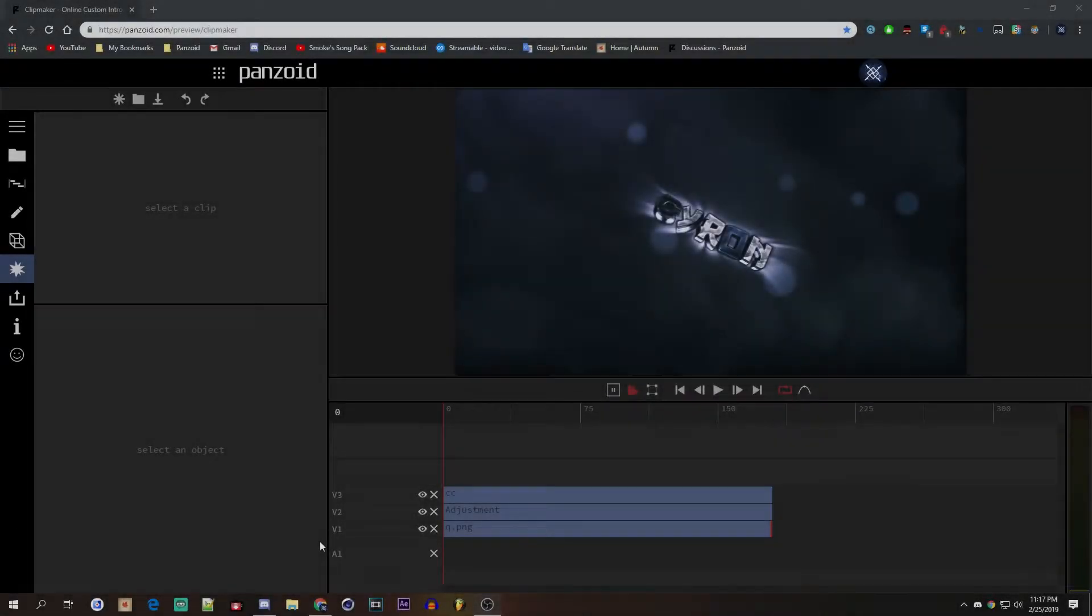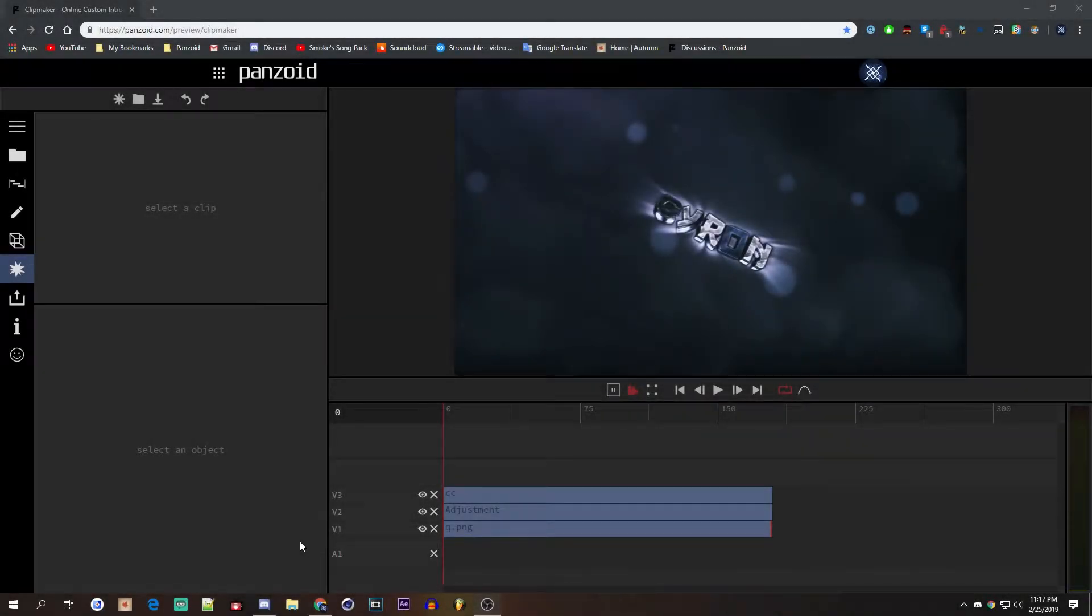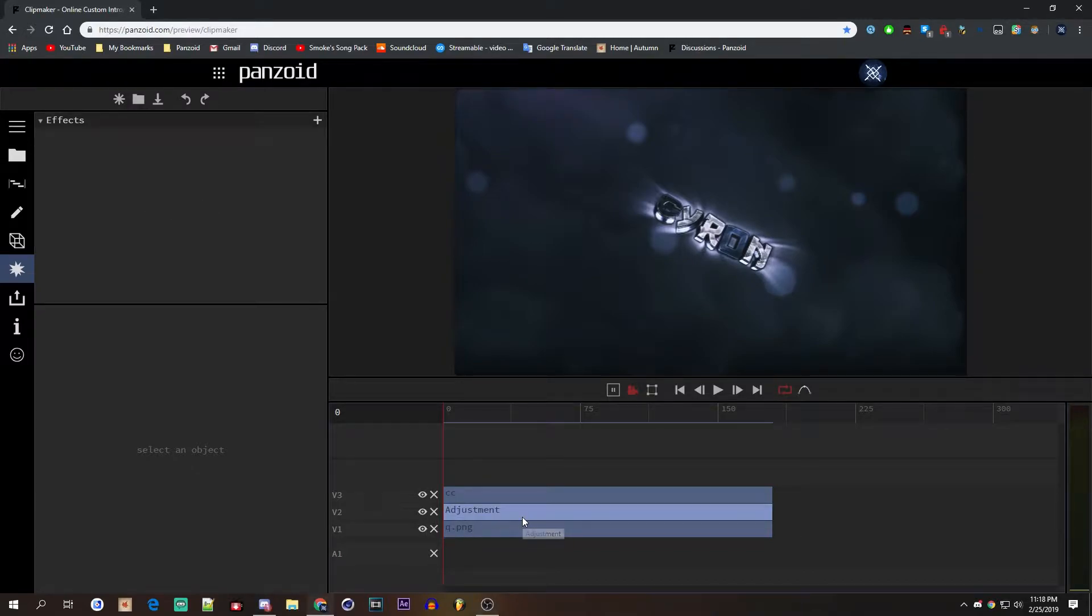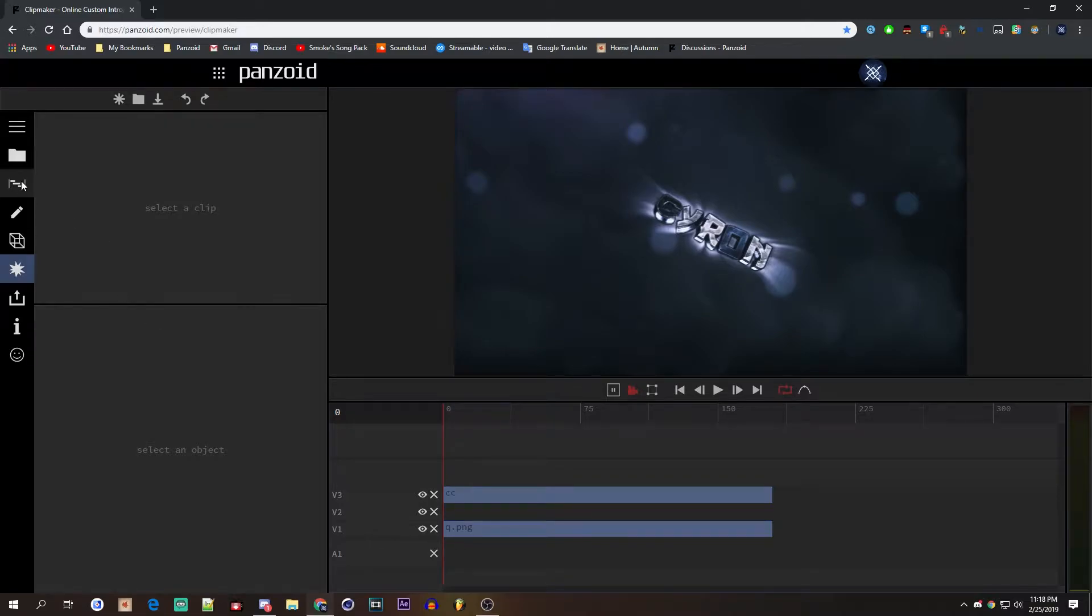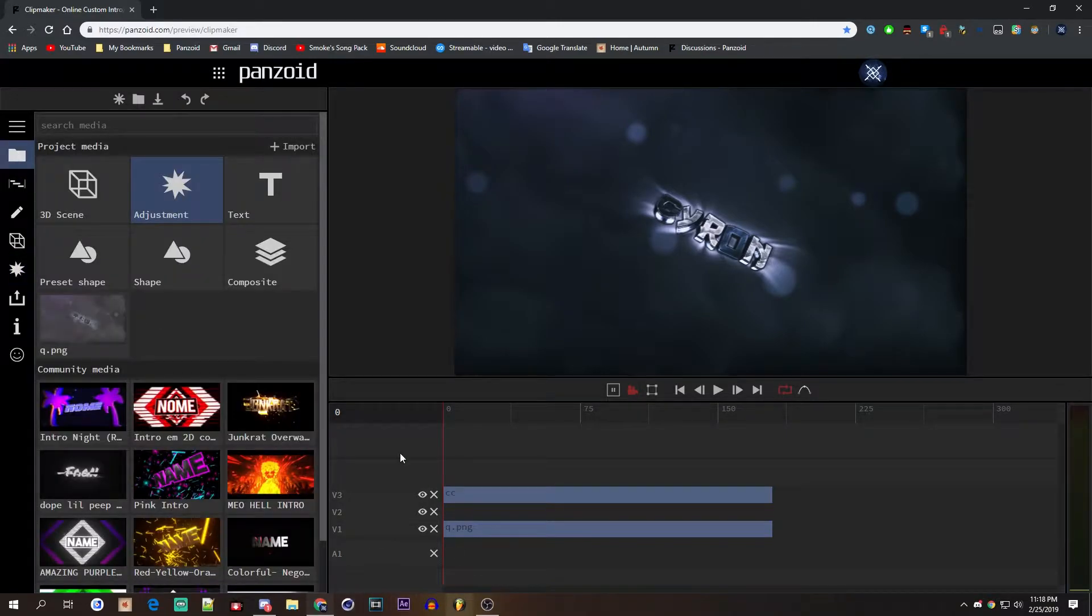Hello everybody, it is Smoke Arts here and today I will be showing you guys how to work with the new pixel sorter effect in Panzoid. So let me just delete that. So if you want to get the pixel sorter...